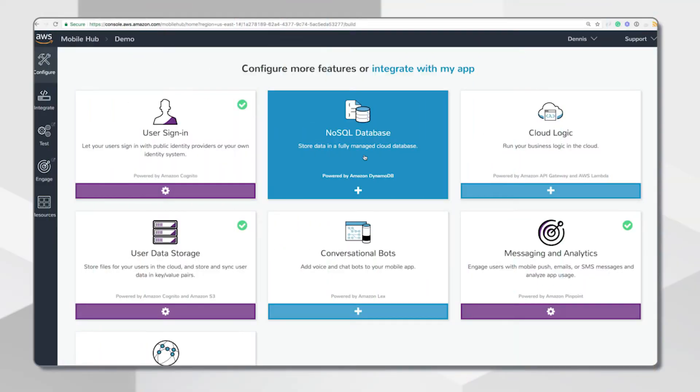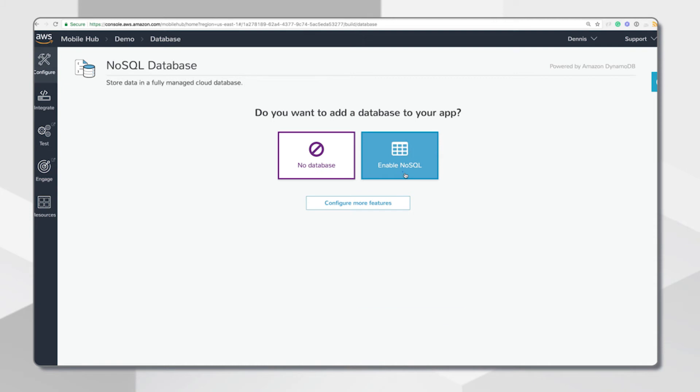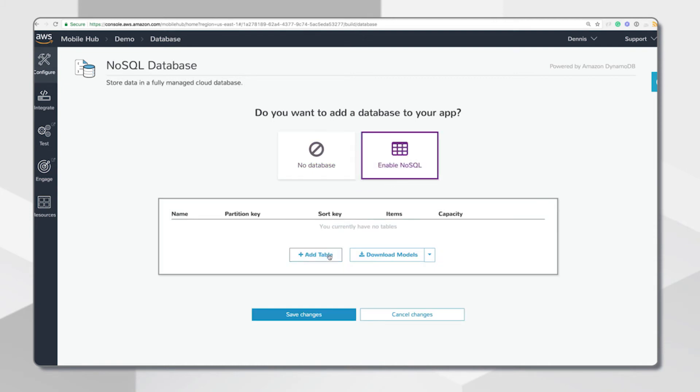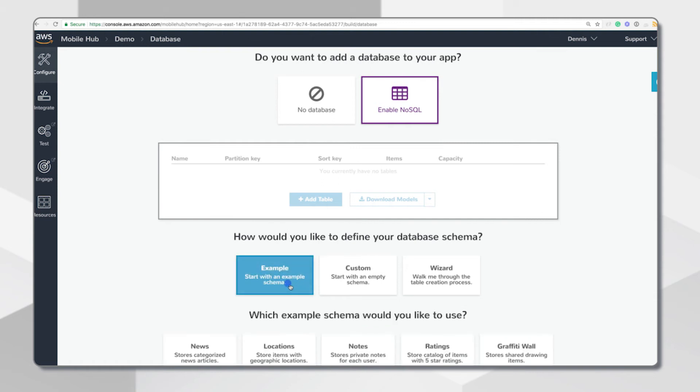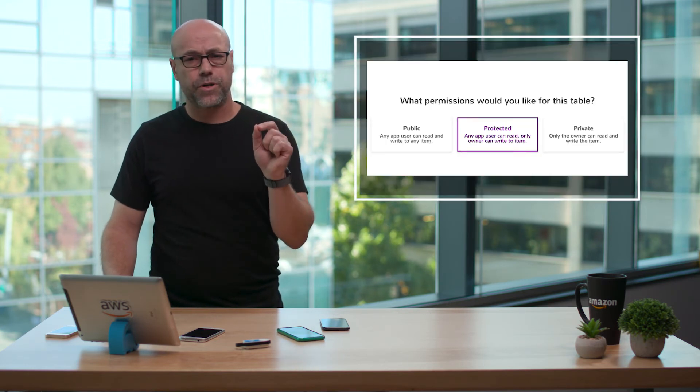Next, there's the NoSQL database feature, which enables you to create database tables to store and retrieve data for use by your apps. You can add one or more tables, and Mobile Hub sets access permissions of your choosing on each table. Behind the scenes, we build the DynamoDB table and schema with fine-grained access control — public, protected, or private per user.